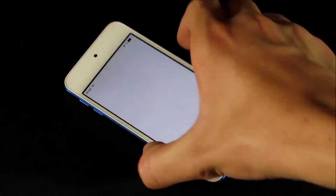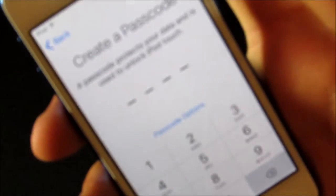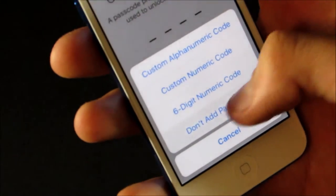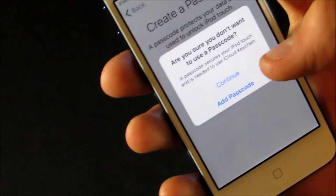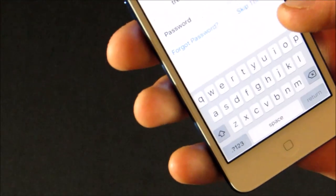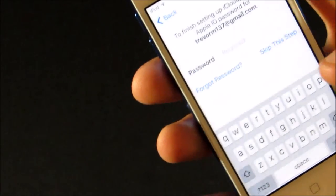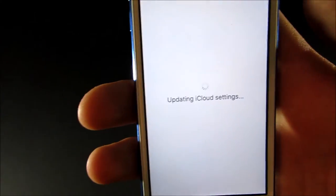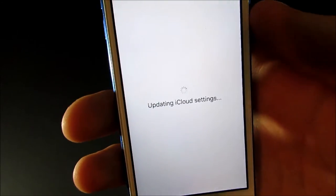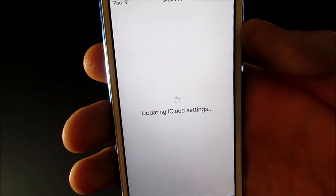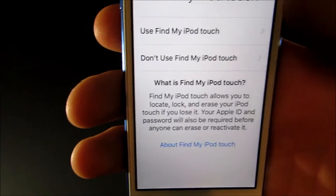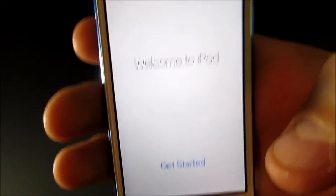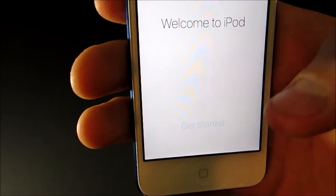Okay, so now that it's done restoring, we can continue setting it up. So, now it's prompting us to create a passcode again, which I already said I didn't want to. So, don't add passcode. Okay, now I have to type in my iCloud password again. And then I'll hit next. Just going to do this again. And next it's going to ask if I want to use find my iPod touch, which I do. And now we're finished. So we can get started using iPod.